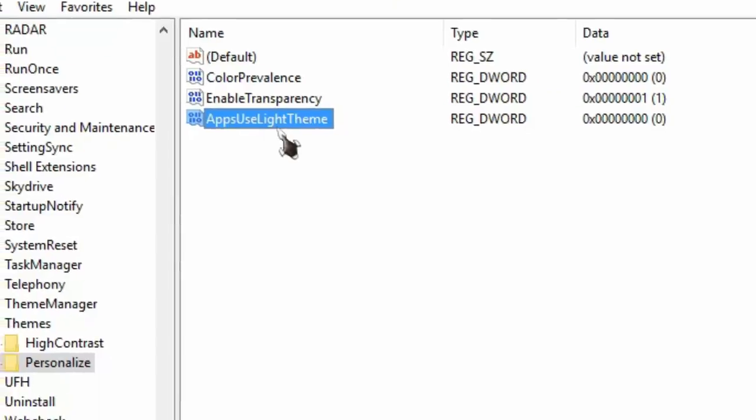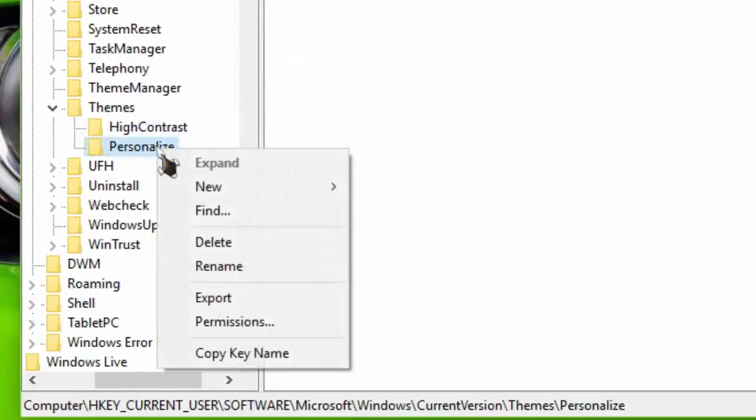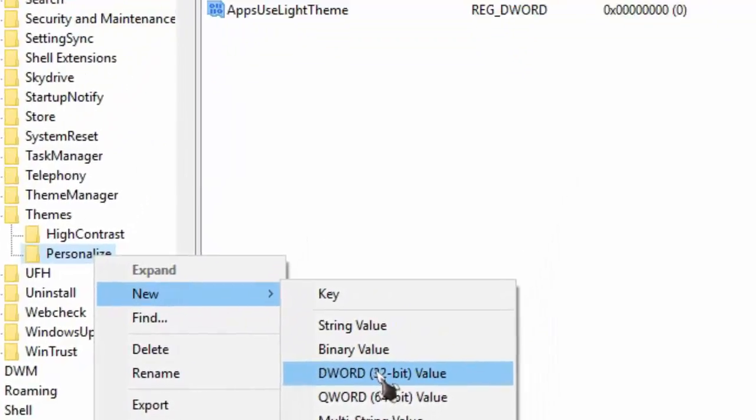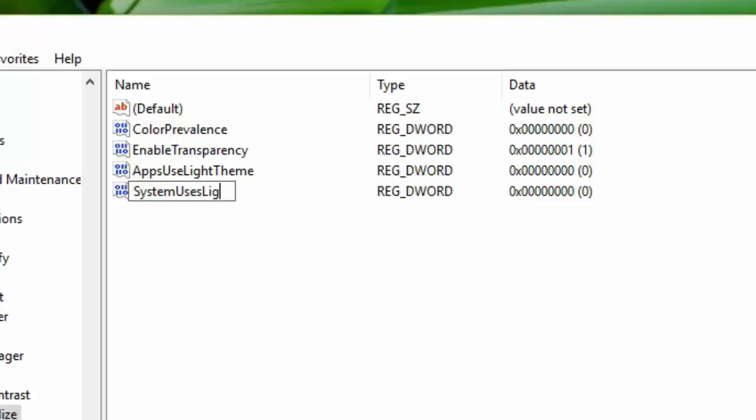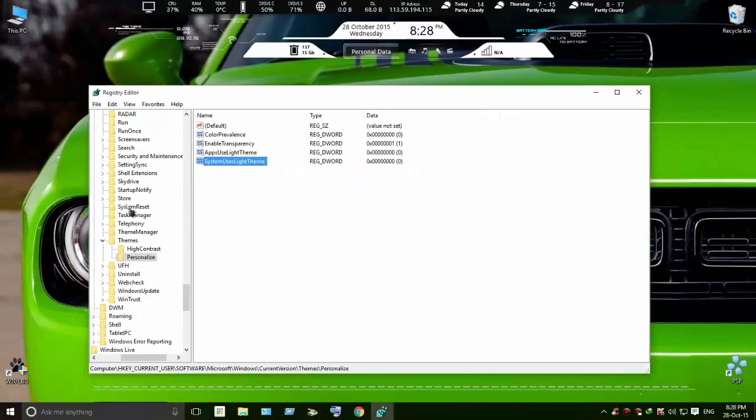Click on New again and create another 32-bit value. Type system uses light theme.